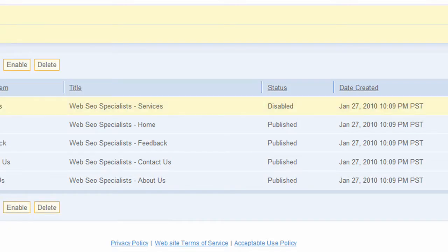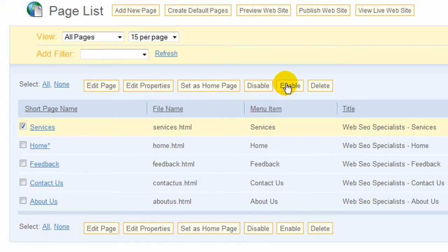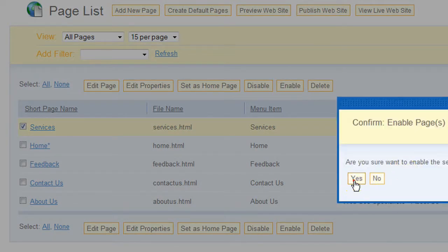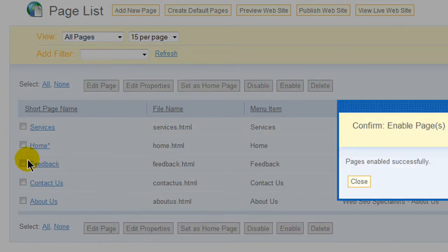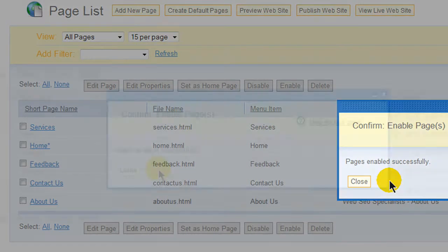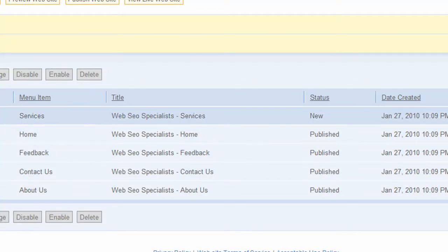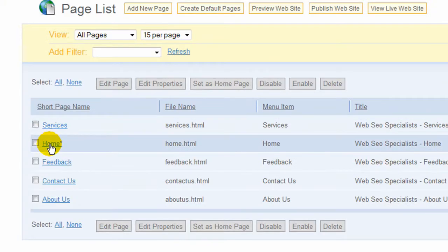So I'm going to set this back to enable and in order to edit any of the pages you can just select them. In this case I'll check home.